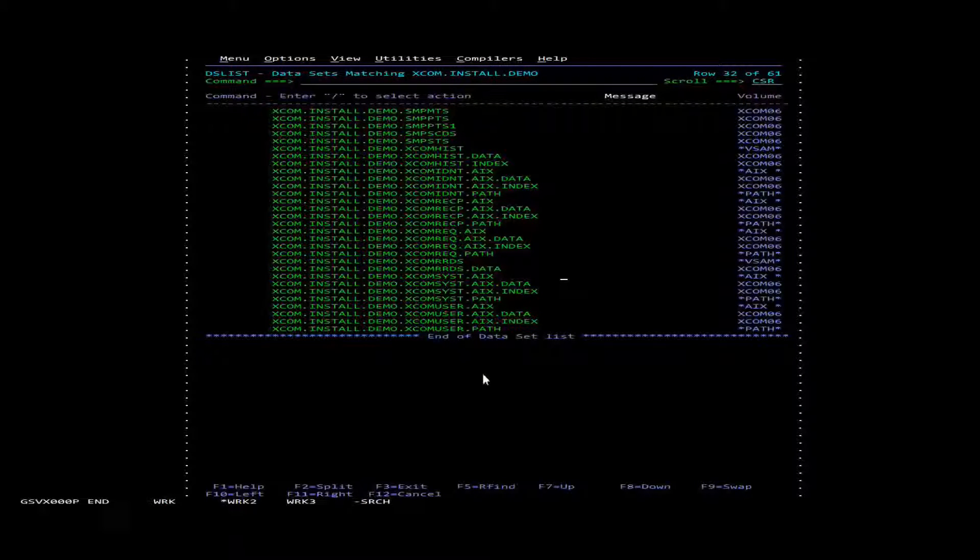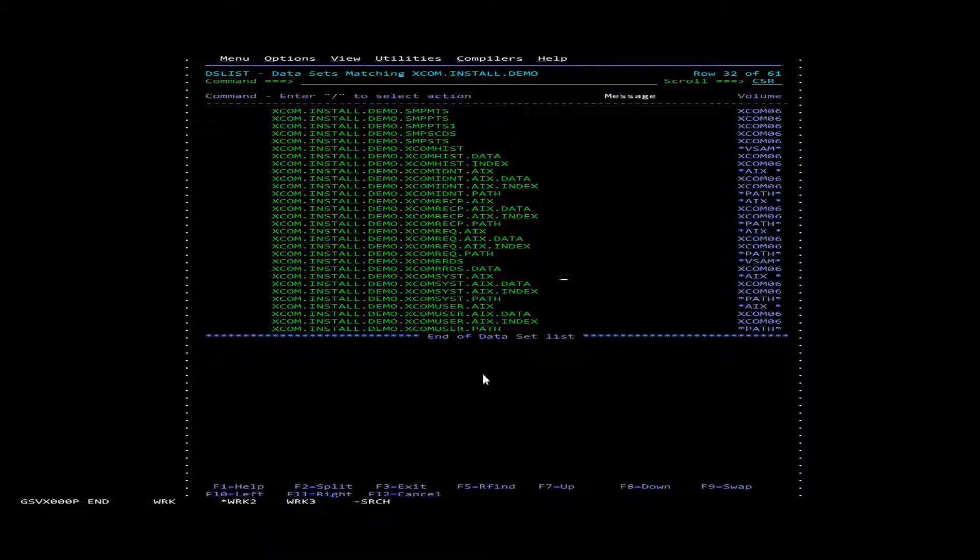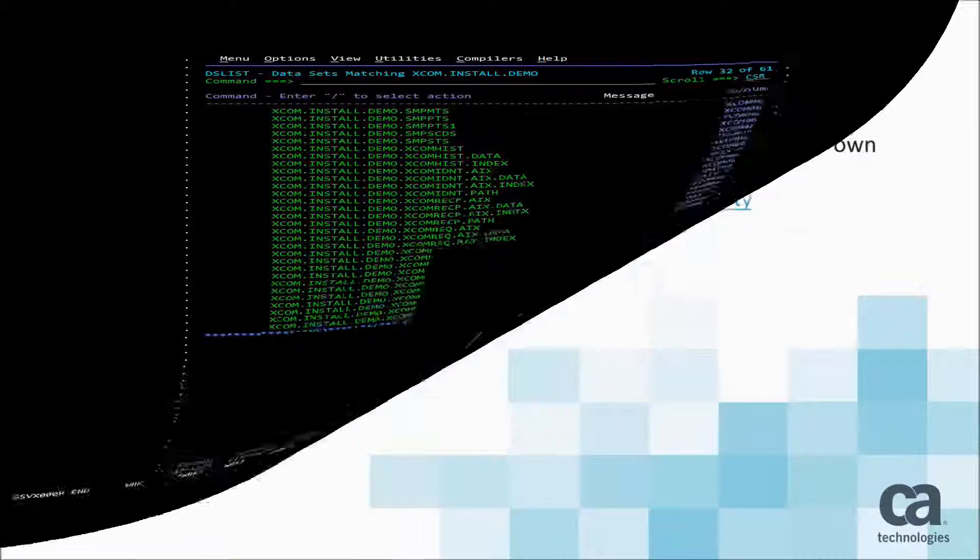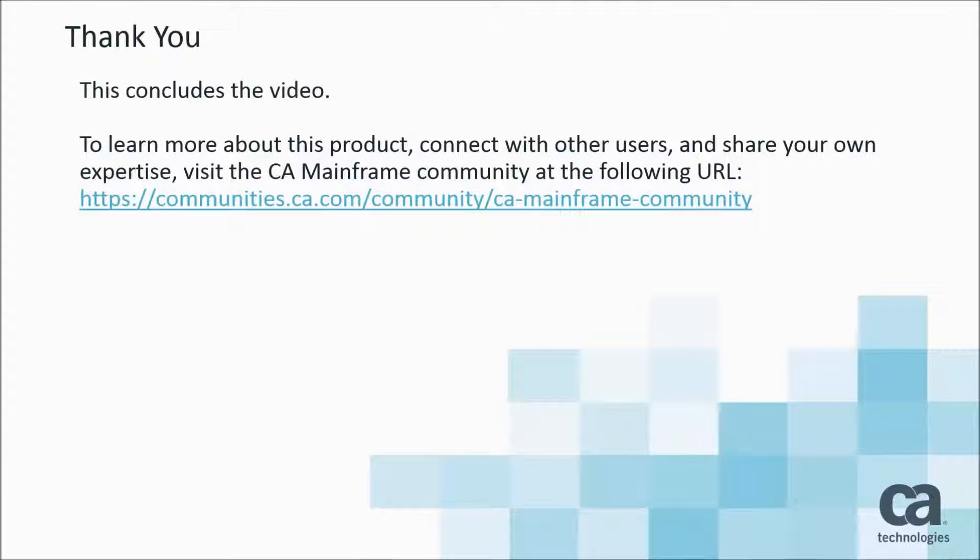That concludes how to create an XCOM RDS file.